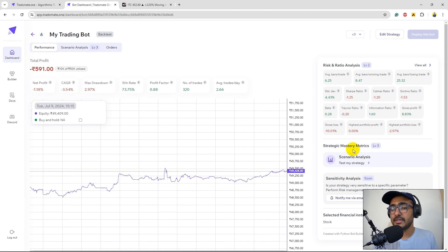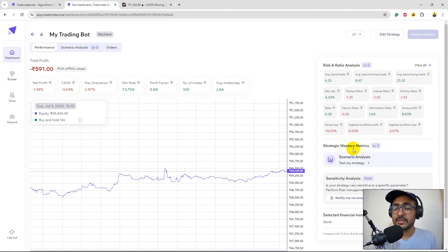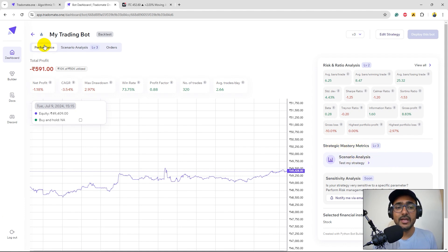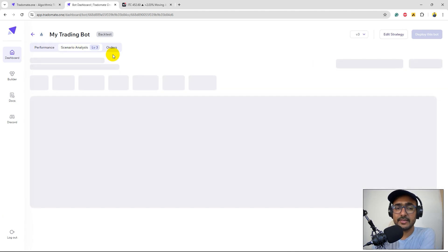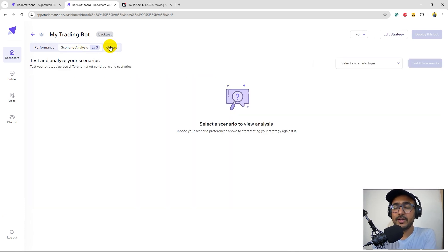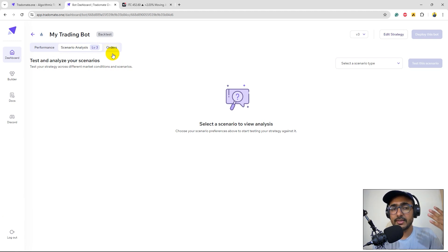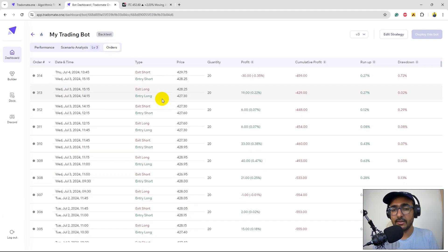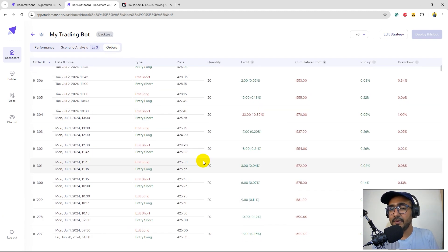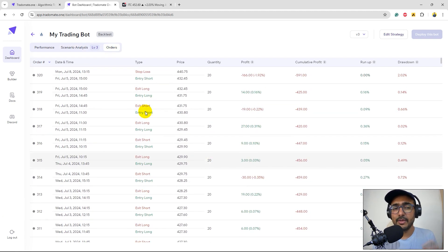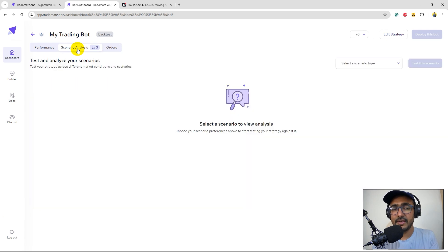Now the most important thing which is the strategy mastery metrics. You can click on the scenario analysis here as well or you can just directly click here on the scenario analysis. But before moving to it if you are interested to see all the orders one by one, click on orders. You'll see all the orders one by one. Again very similar to what we have seen in TradingView as well.